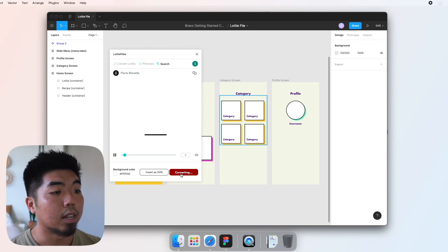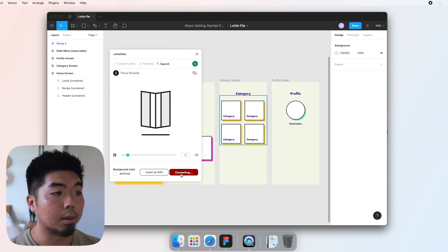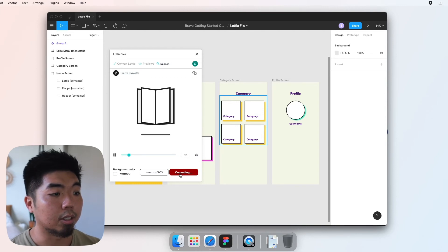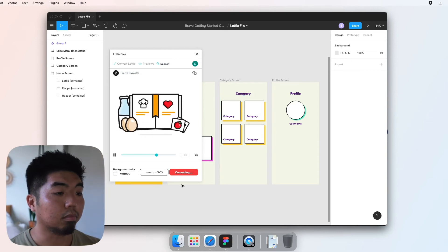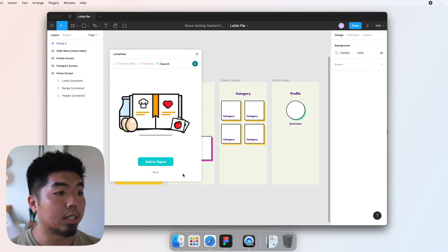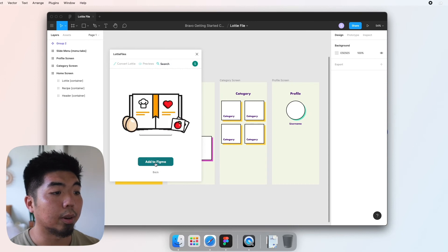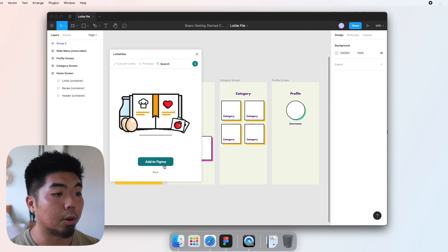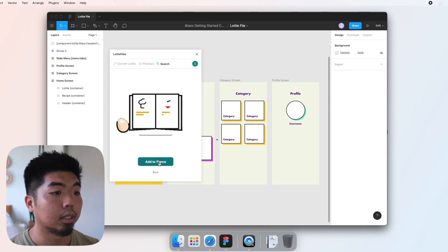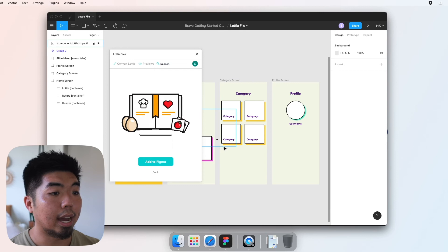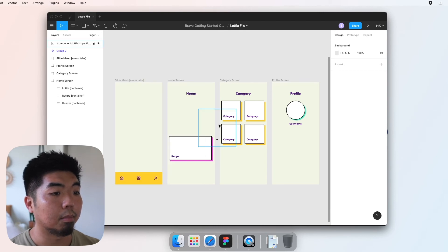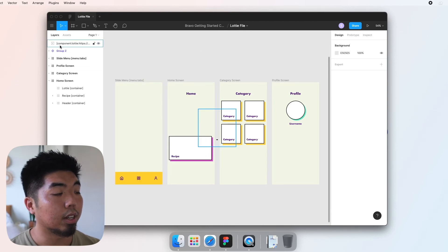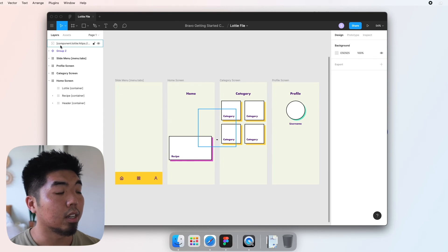So that will add our file into Figma. We can close the plugin and you'll see over here on the left in your layers. When you use the Lottie plugin, it'll actually add it into Figma with the exact tag and setup that Bravo needs.